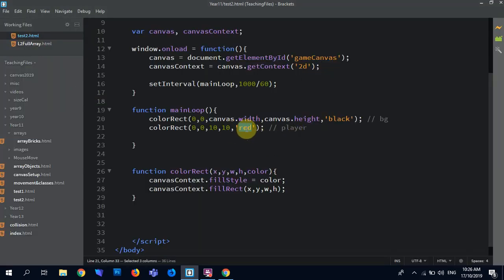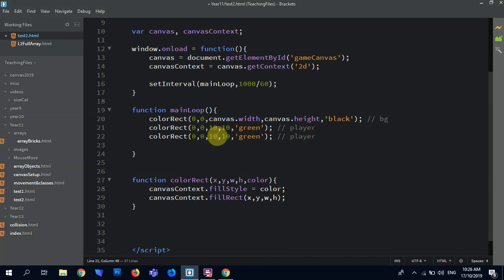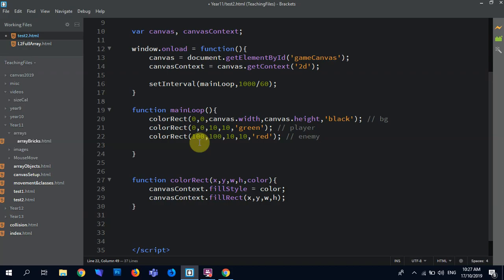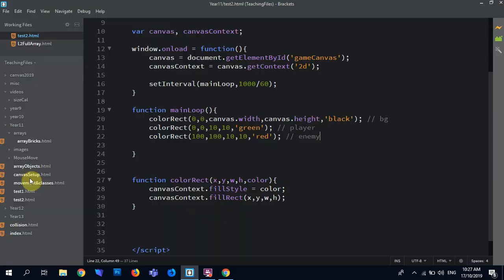We'll make them green because they're good guys. And then we'll say, I don't know, make it 100 across. And that will be our enemy. Save. There you go. So enemy's down 100 by 100, players there. Okay, great.